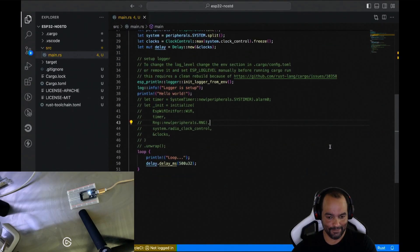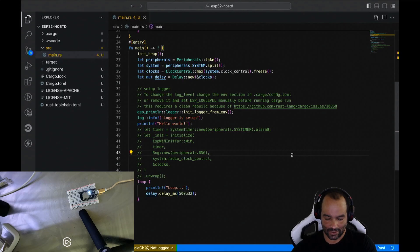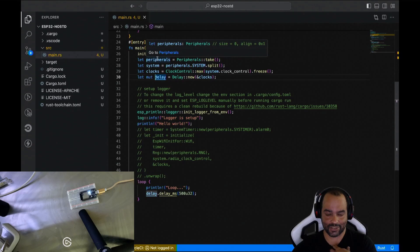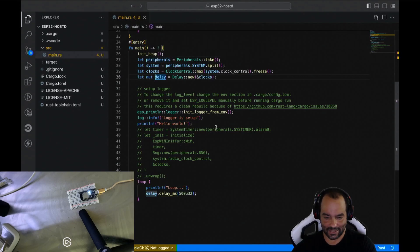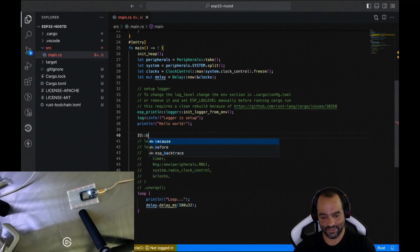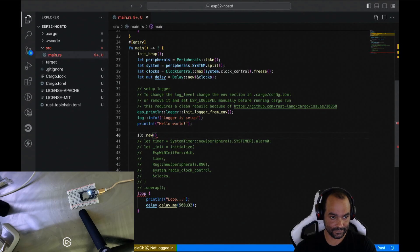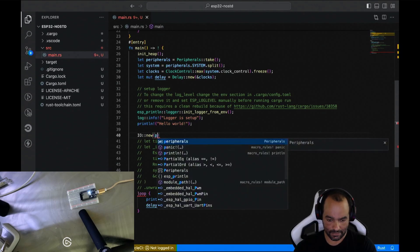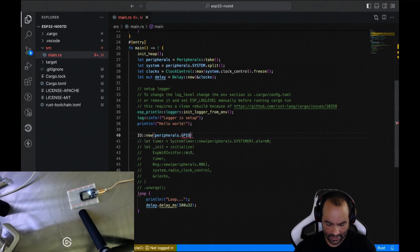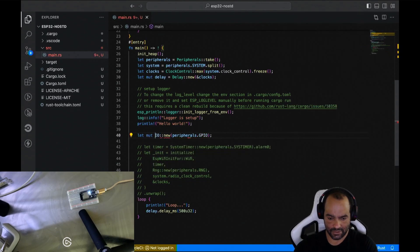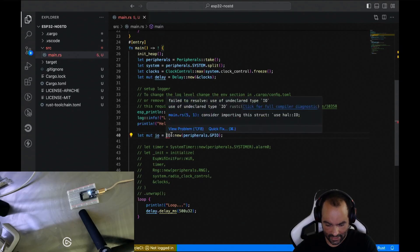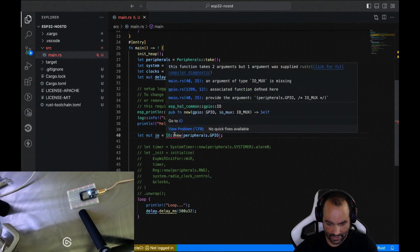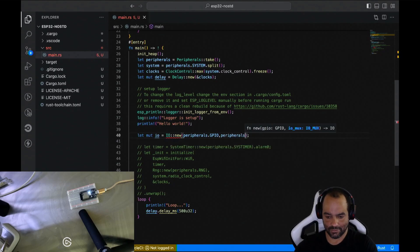So a blinky. The first thing we need to add is to add a general, what we call a pin driver. So we have the peripherals, which are basically all the peripherals on the controller, amongst which are the pins. So let's create a pin driver, and then you do that like I.O. new. And we put in the peripherals GPIO.